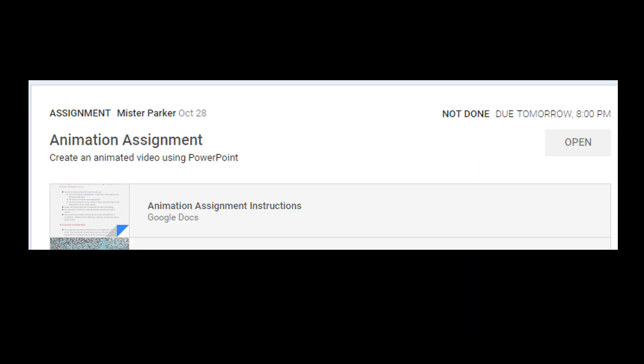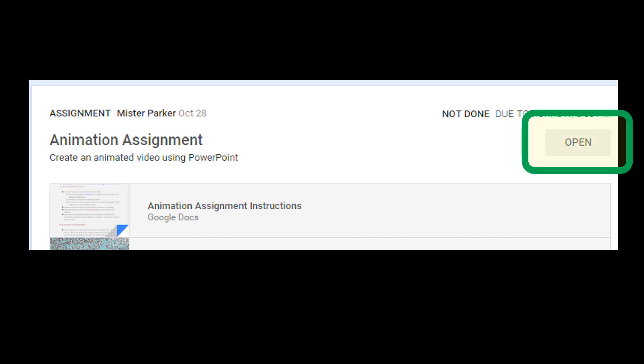The first thing you're going to do is find the assignment on your Google Classroom feed and open the assignment. The way you do that is you find that assignment and click the Open button right there.